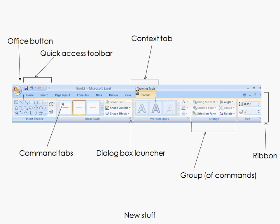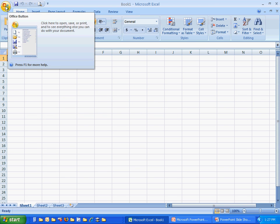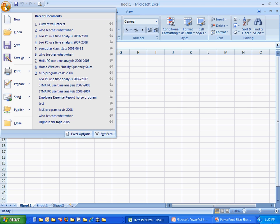Here you can see the whole ribbon bar all at once. Let's start with the Office button — you can see it right off to the left side. Now let's switch over to Excel and take a look at it. When you click on the Office button right up top in the left-hand corner — it's got the little Microsoft logo in the middle — you get a traditional-looking file menu and a list of recent documents that you worked on.